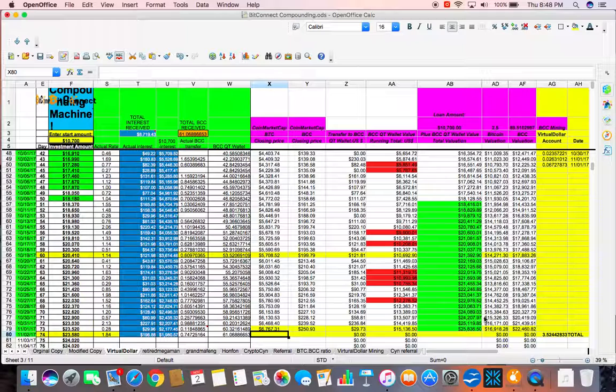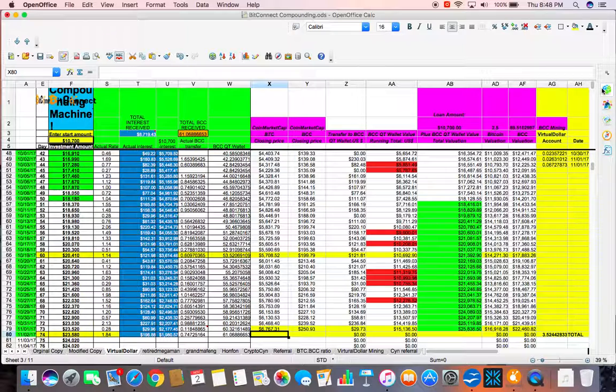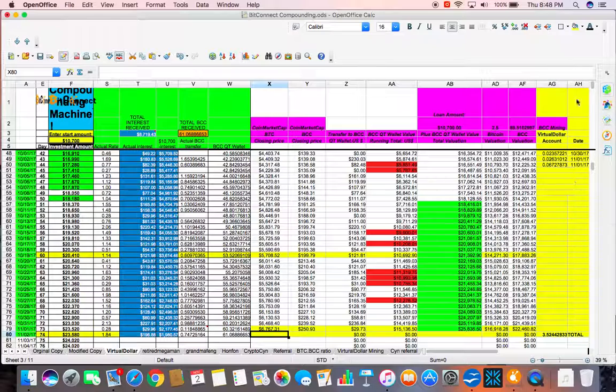But, if you have been following along, you should have known the way I have been entering my data. However, if you look today, I added two more columns. Right here. Two more columns to my spreadsheet.